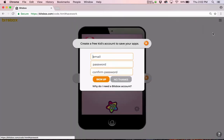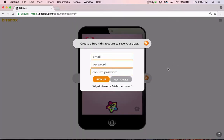So we'll click save your work, and it says I need an email, a password, and to confirm that password. Now, the email I'm going to use for this example is, let's pretend there's somebody named Joey who works at BitsBox, so we'll make joey@bitsbox.com.